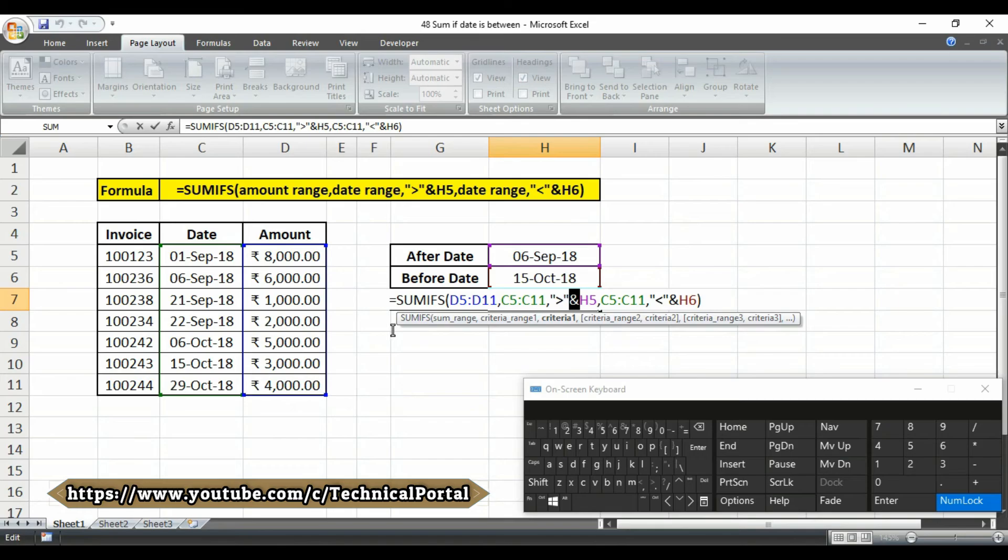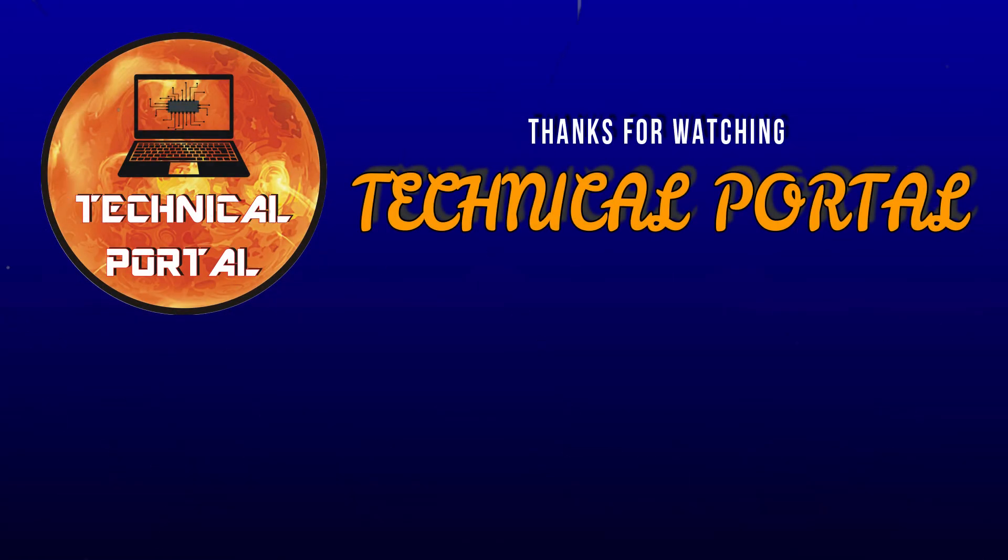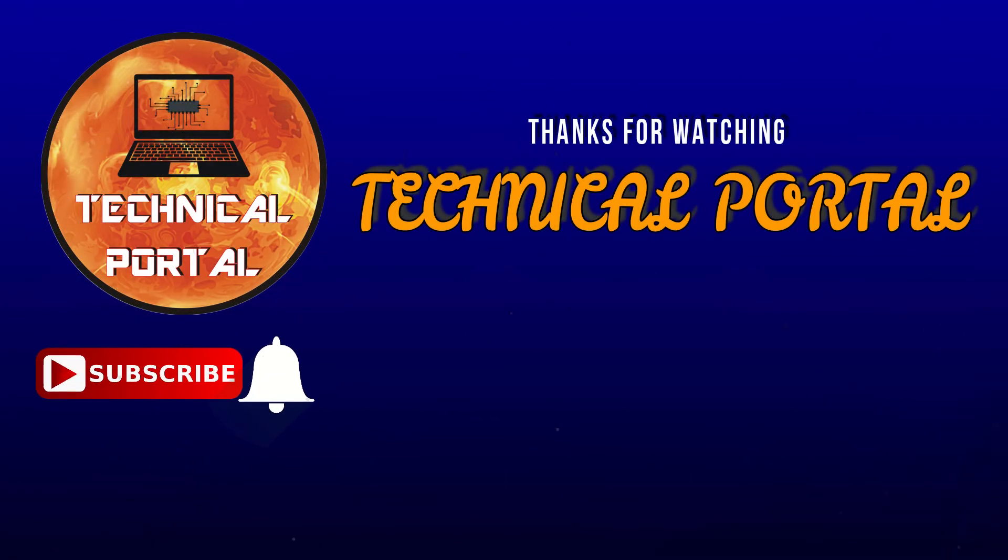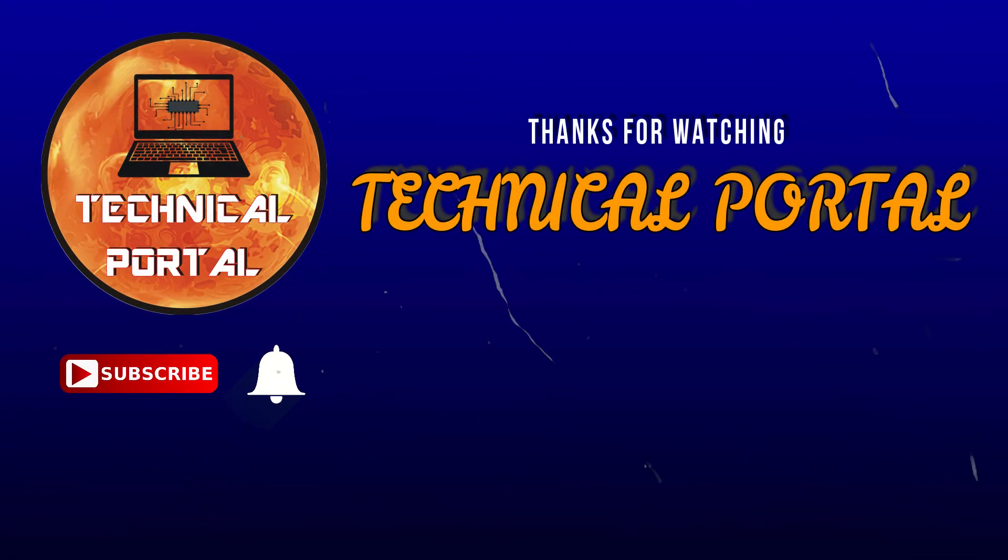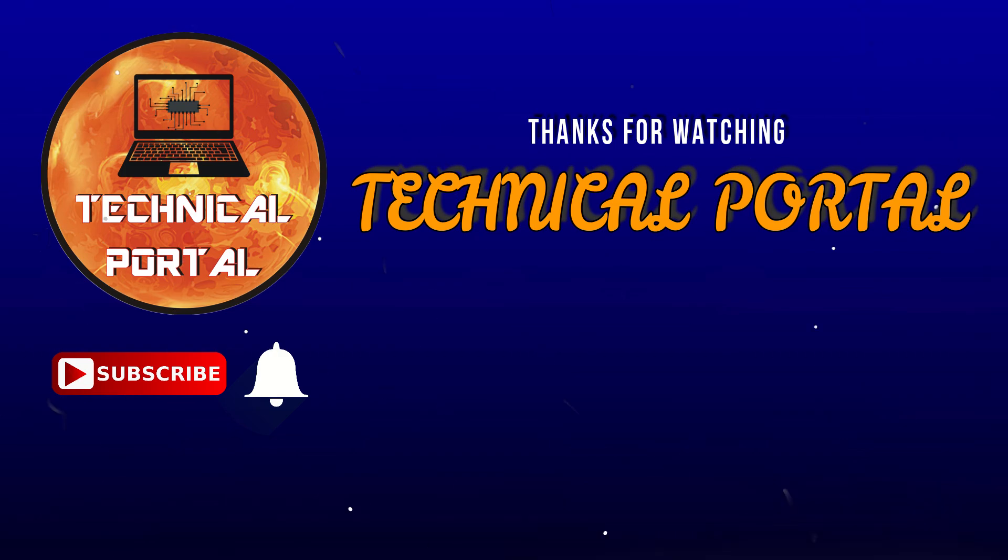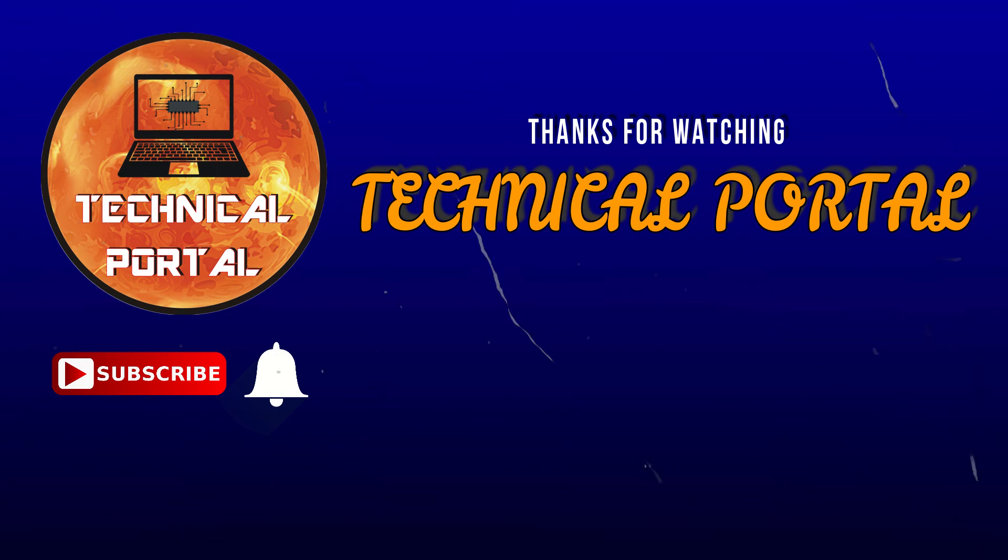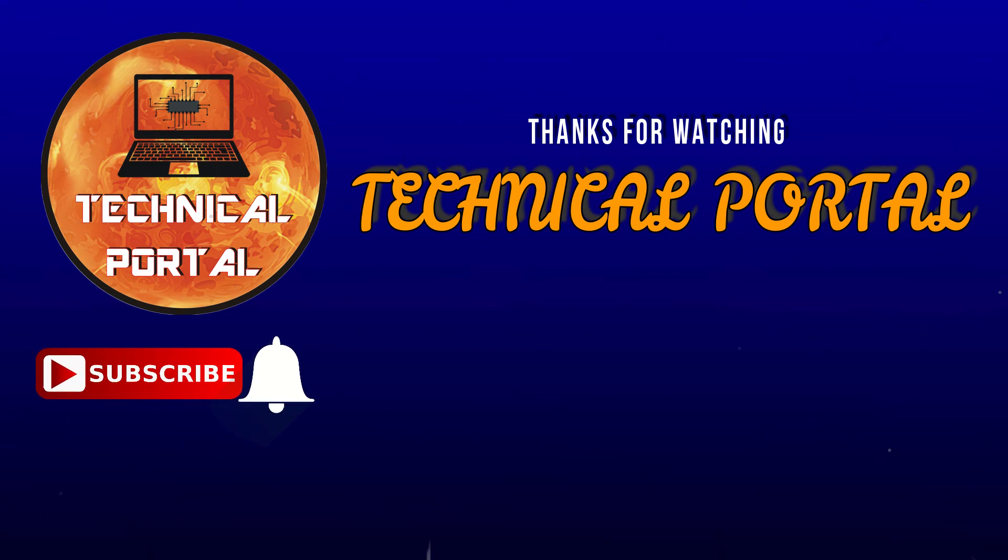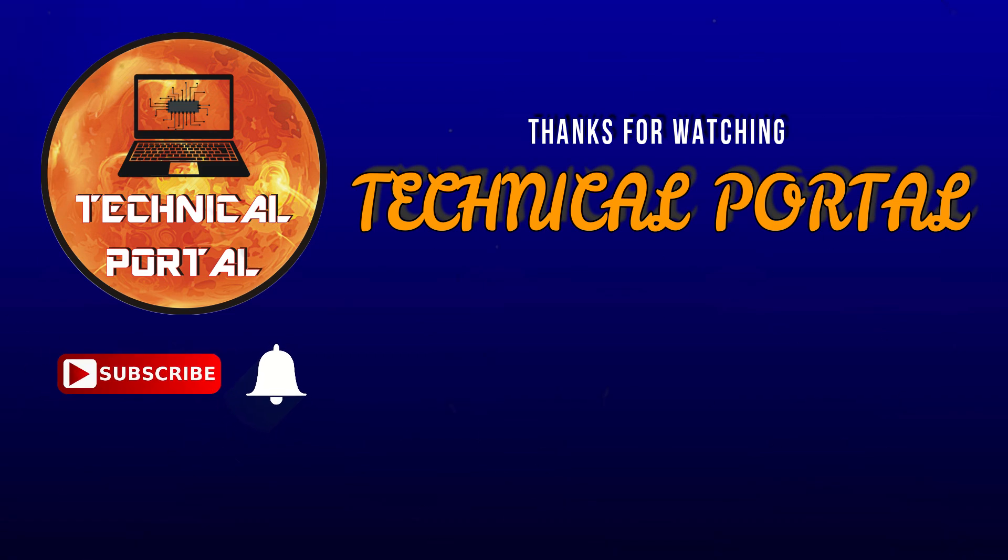So that's all for today friends. Hopefully you like this video and learned a new trick of SUMIFS function in Microsoft Excel. Please give a thumbs up, share this video with your friends, share your opinion and queries in the comment box. Keep learning, keep supporting this channel and stay tuned.